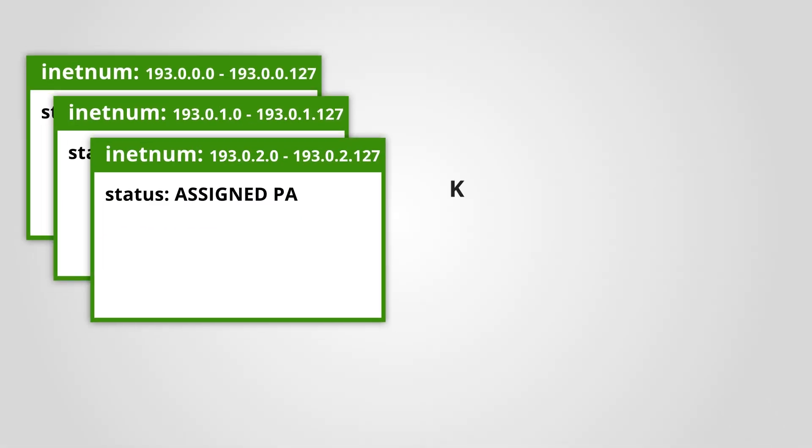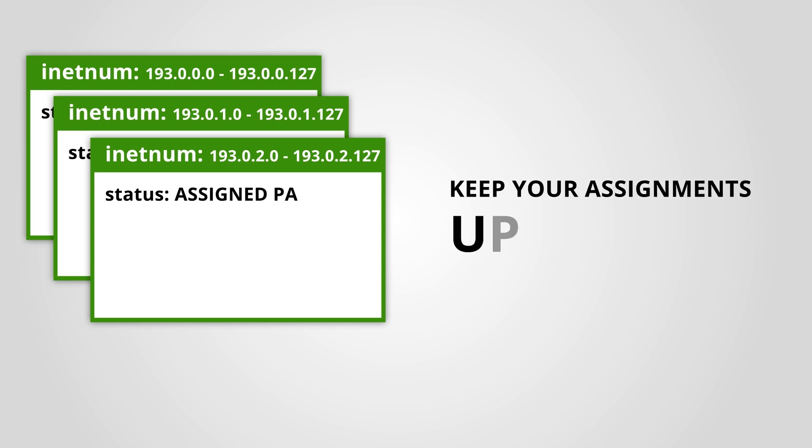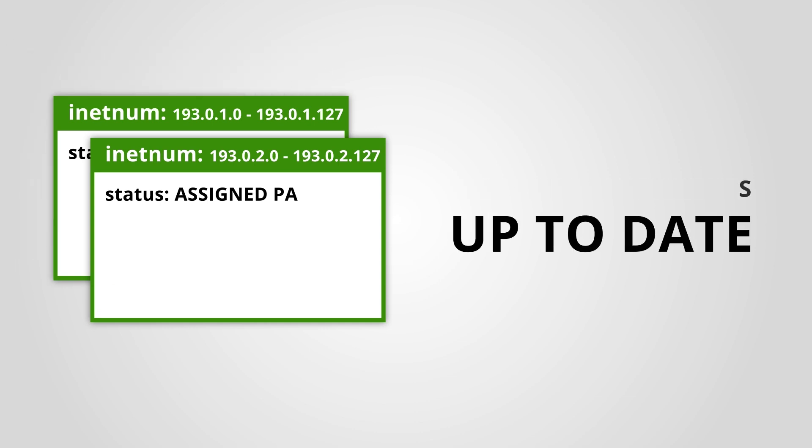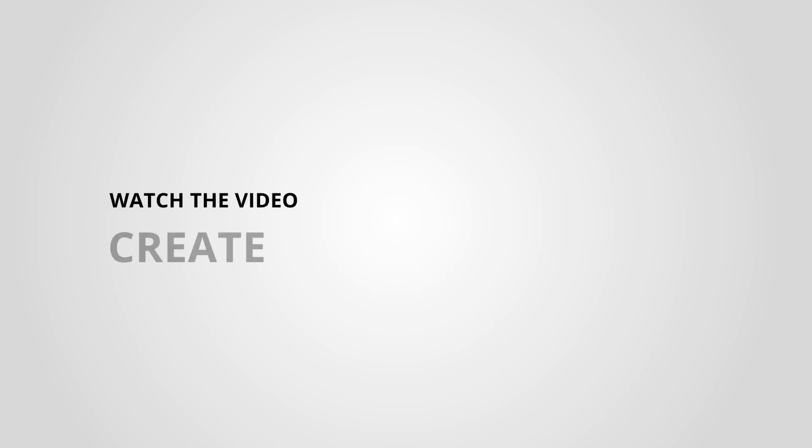Remember to keep your assignments in the RIPE database up to date. If you want to know how to create assignments for IPv6 address blocks, see our video, Create IPv6 Assignments.